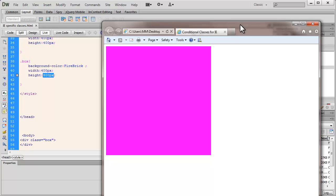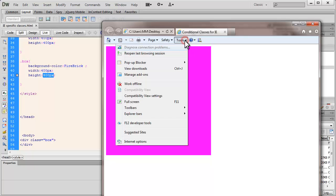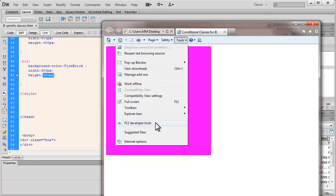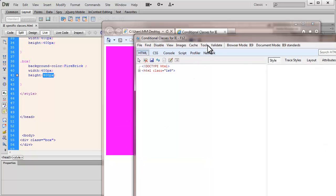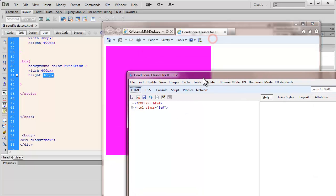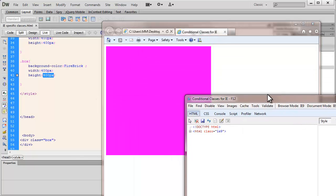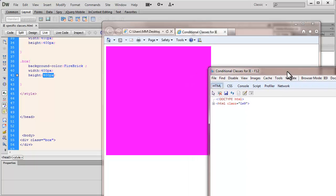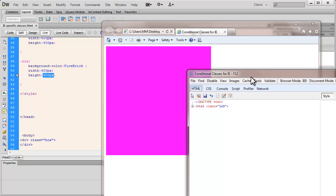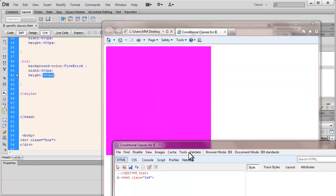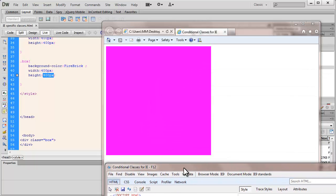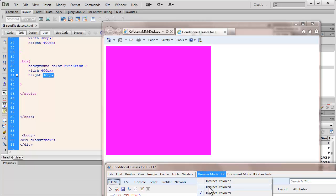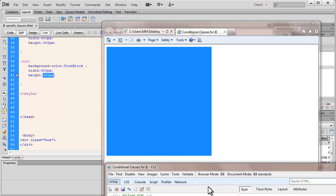So let's do one more thing. Let's go to the tools out here and that will allow us to go to the developer tools. Now the developer tools will allow us to change the version. So I'm in browser mode 9, let me switch to 8.